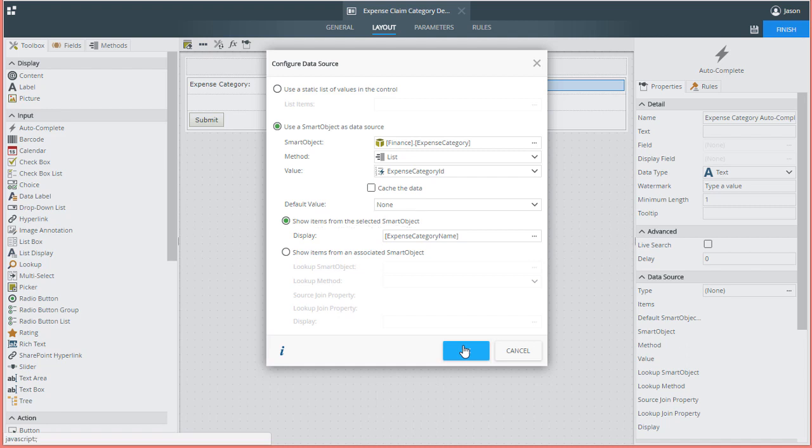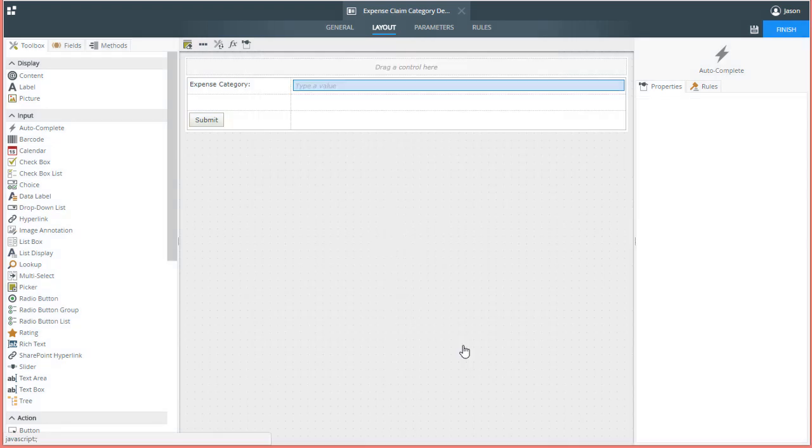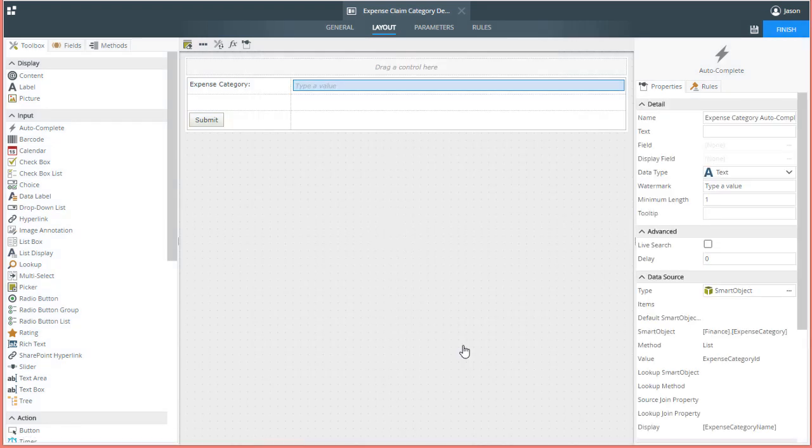So I'll click OK to move on. You can reference the documentation about the autocomplete control on help.k2.com for more details on all of these properties and options.